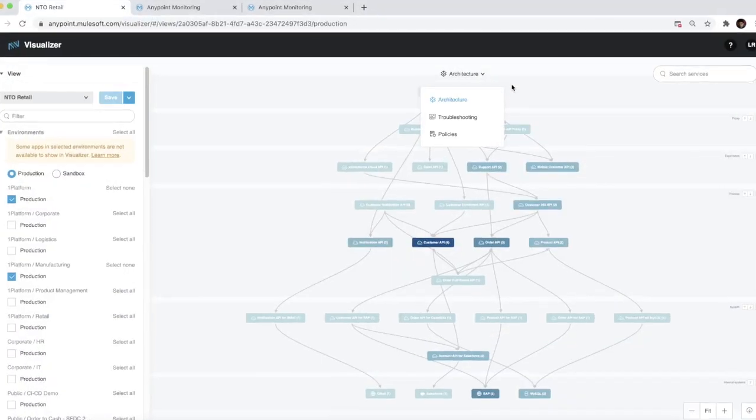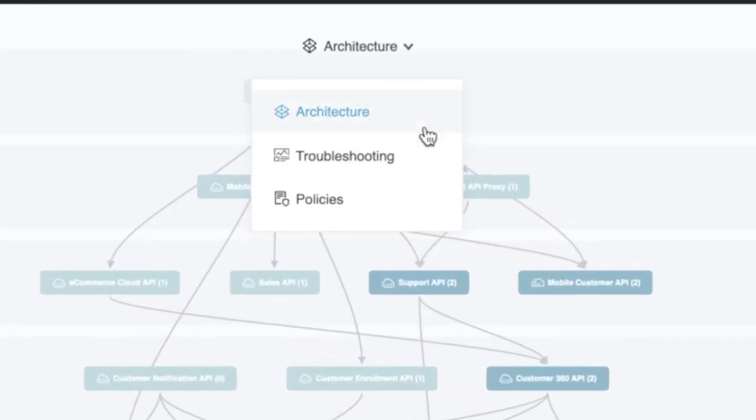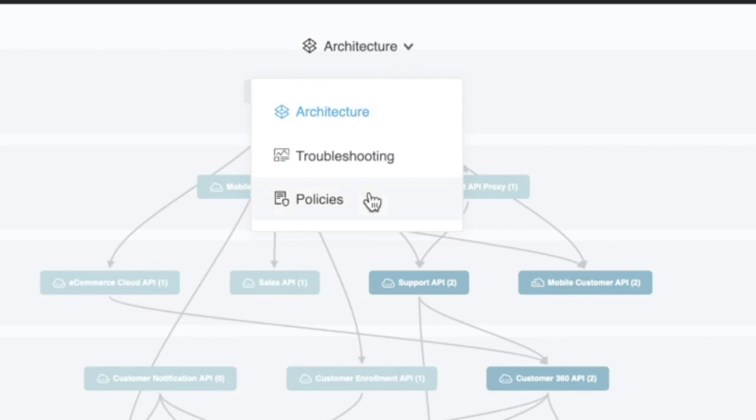Anypoint Visualizer has three visualizations. They are architecture, troubleshooting, and policies.